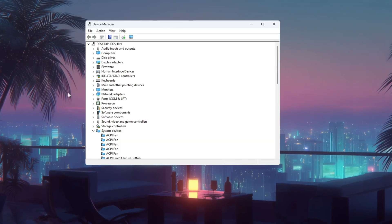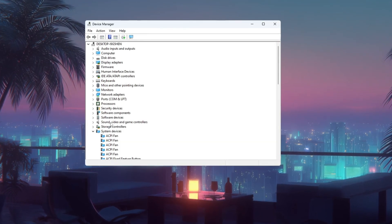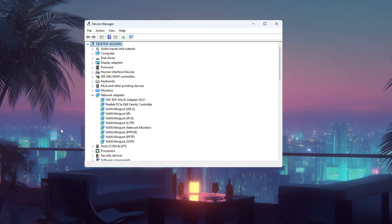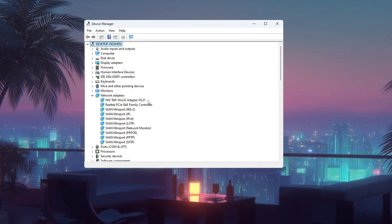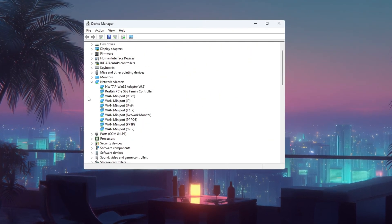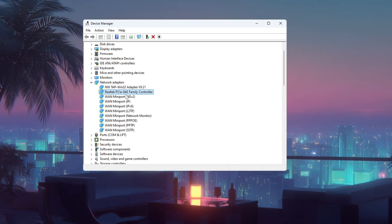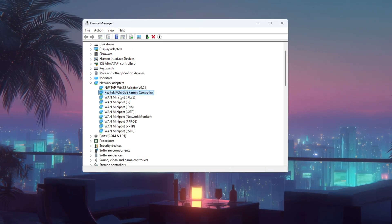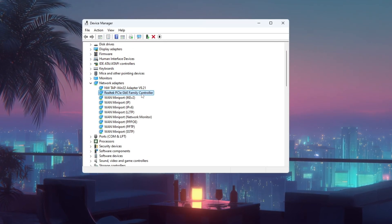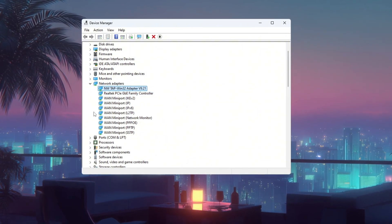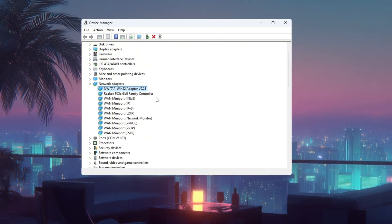In Device Manager, find the section called Network Adapters and click the arrow next to it to see all your network devices. If you're using a wired Ethernet connection, look for something like Realtek PCIe GBE Family controller. If you're on Wi-Fi, it might say something like Intel Wireless AC.